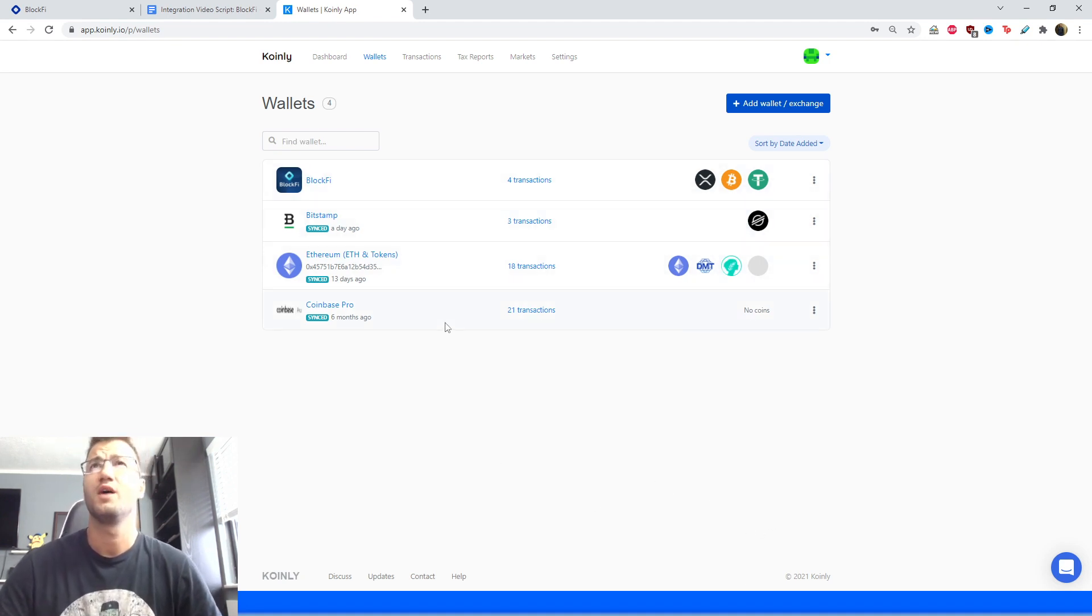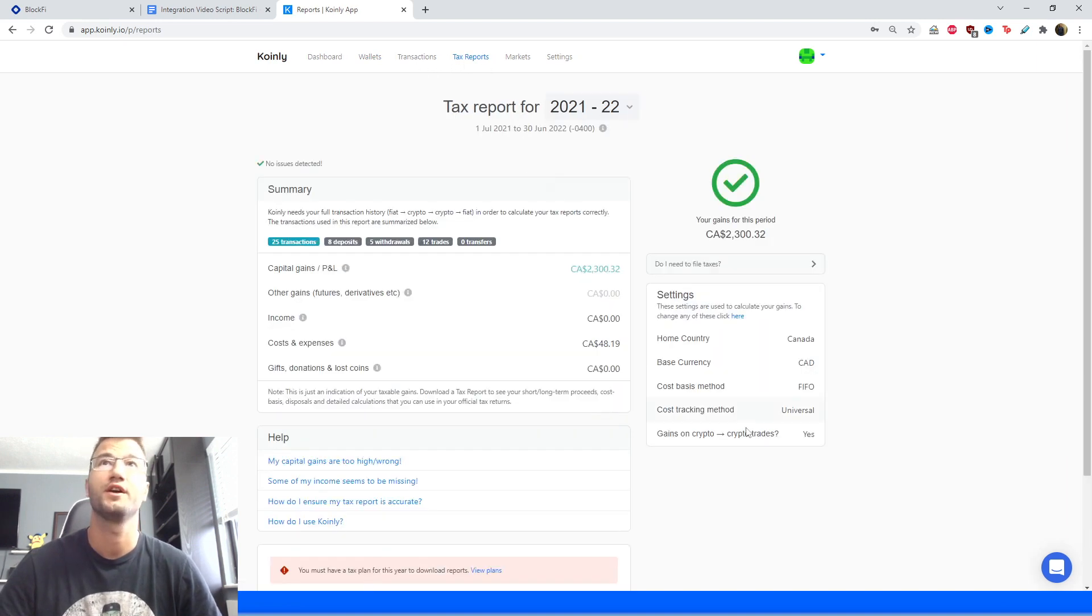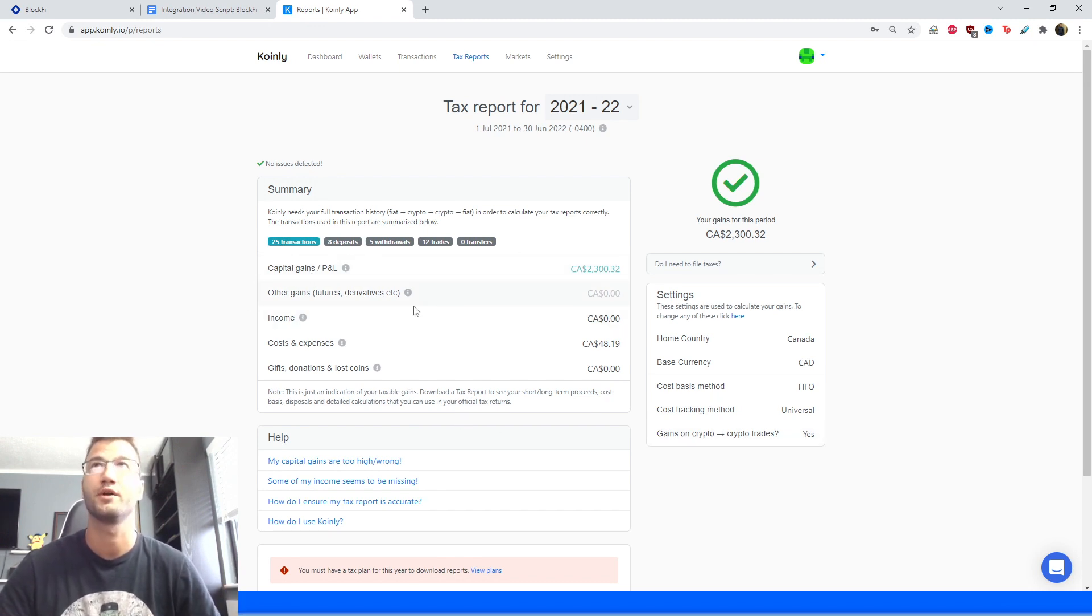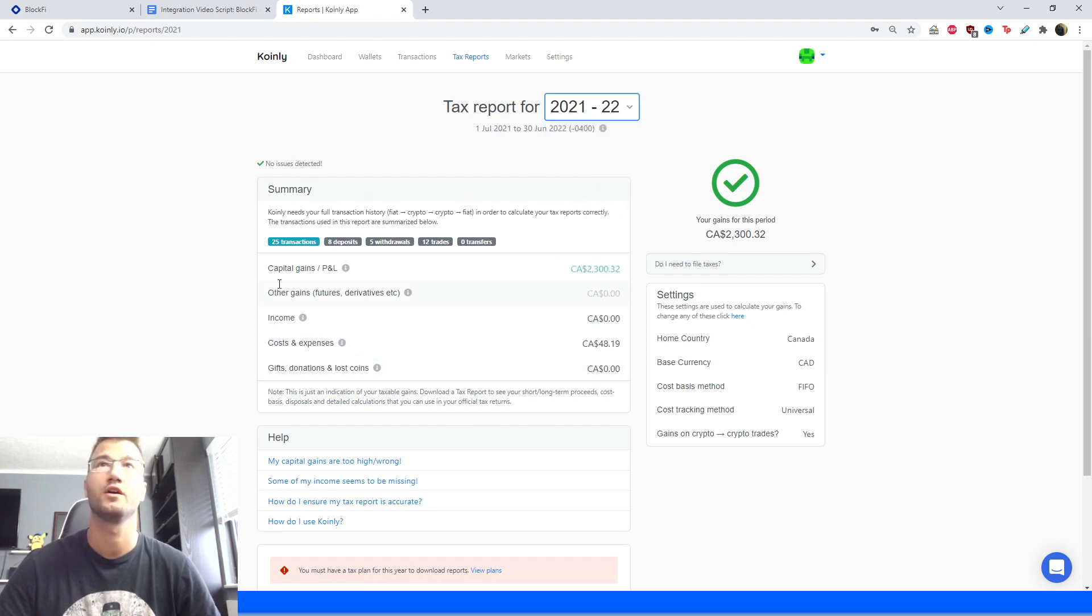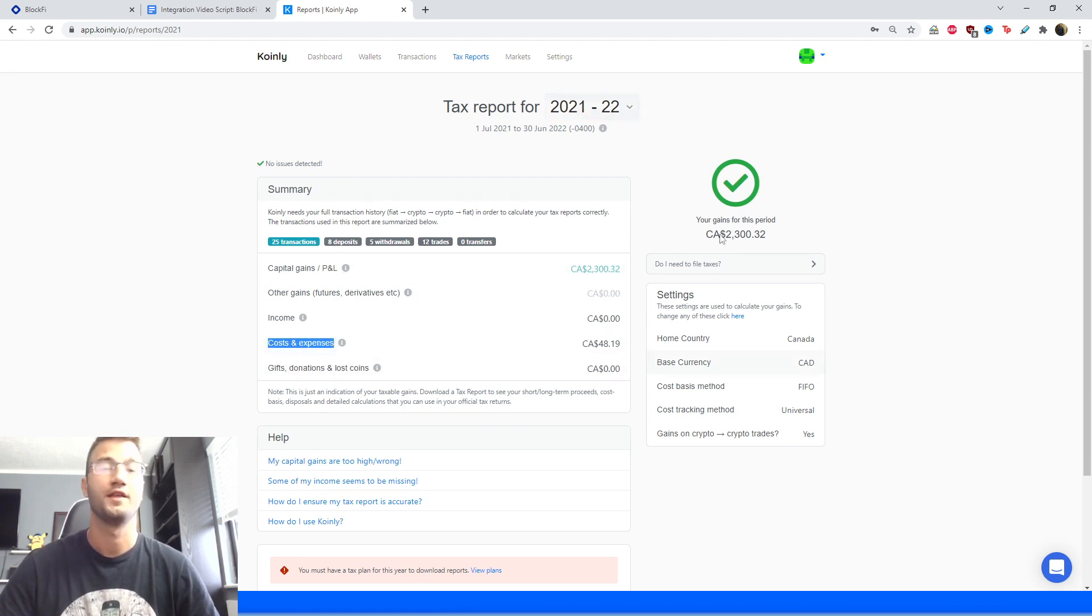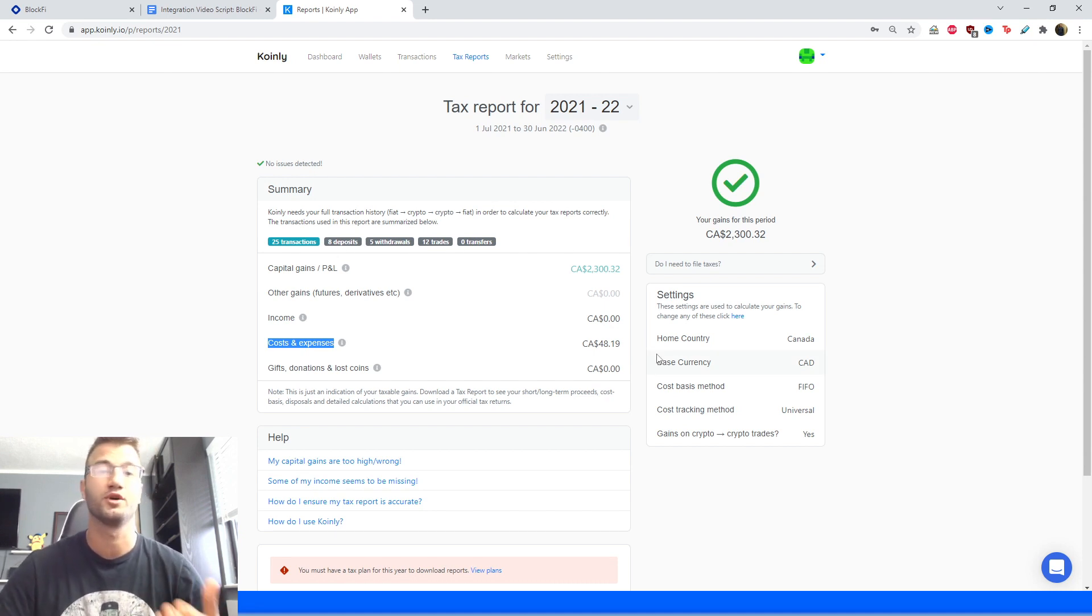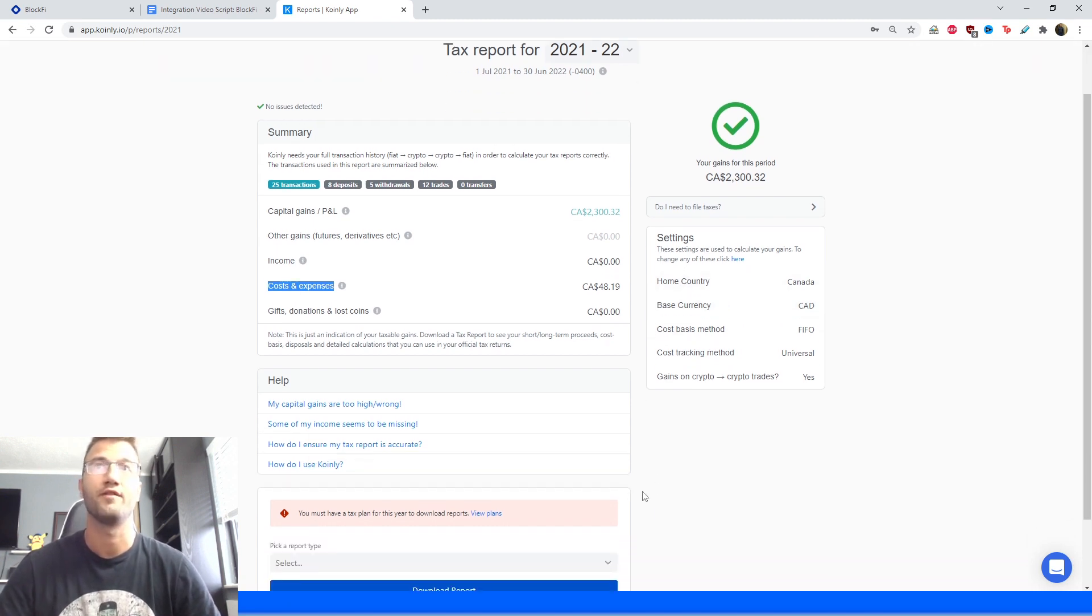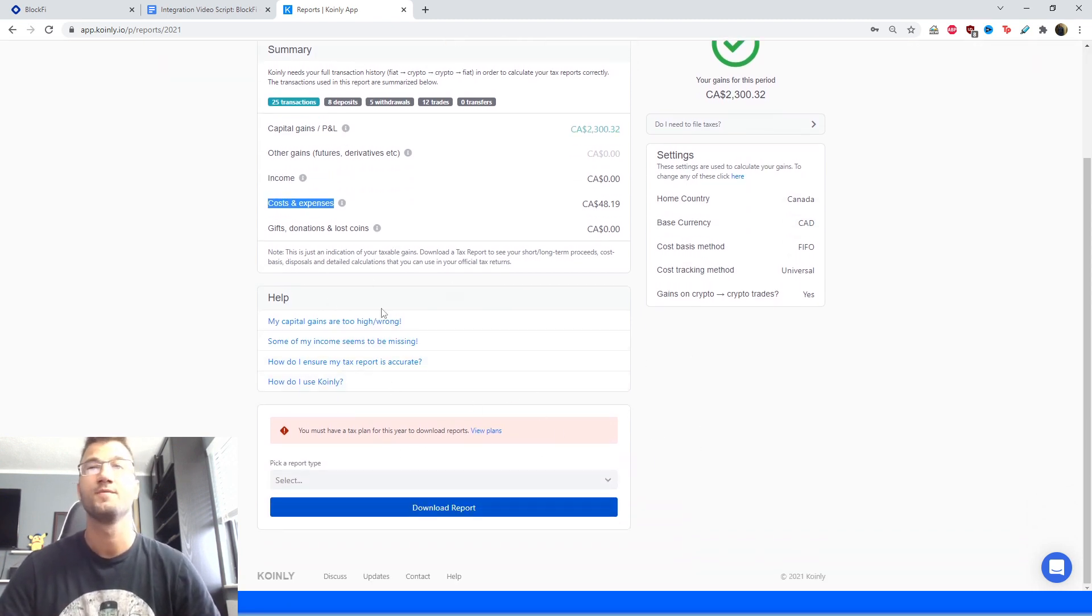If we go into our tax reports area here, we'll get a summary of what we've done this year or for whatever time period we're looking at. So here I've set it for this calendar year: we have 25 transactions, 8 deposits, 5 withdrawals, 12 trades. It shows our capital gains, our costs and expenses. This is a fantastic area to keep track of your crypto activity throughout the year to see where your taxes will kind of end up. And then at the very bottom you'll select a plan that is best suited for your needs.